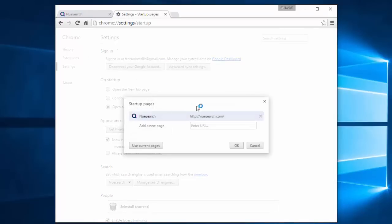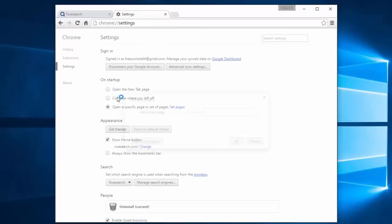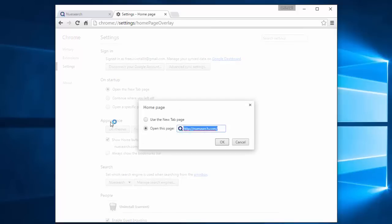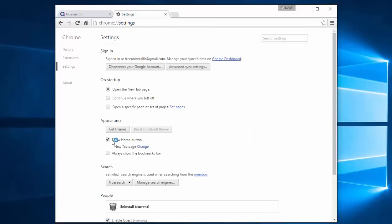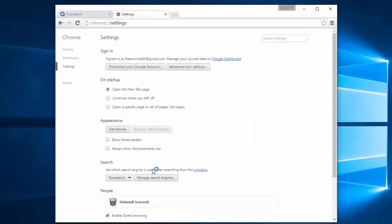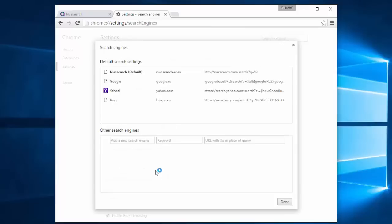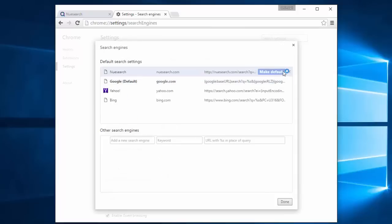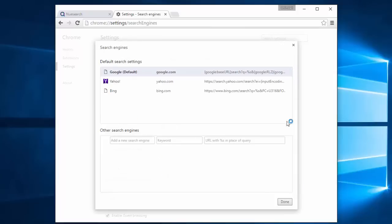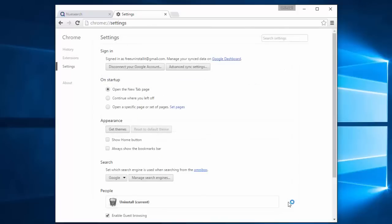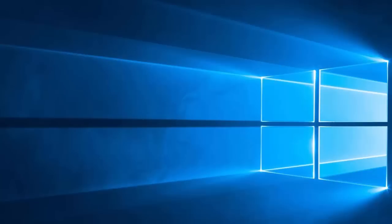Under startup, remove new search and click open the new tab page. Remove the home page and uncheck show home button. Under manage search engines, make Google or Yahoo the default search engine and remove new search.com.